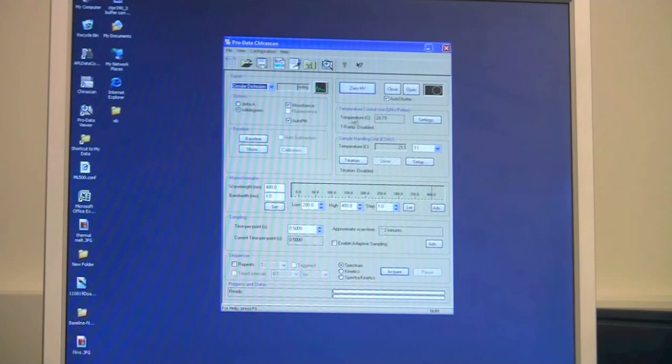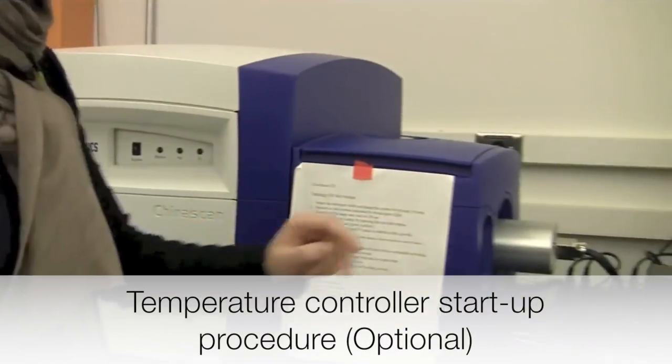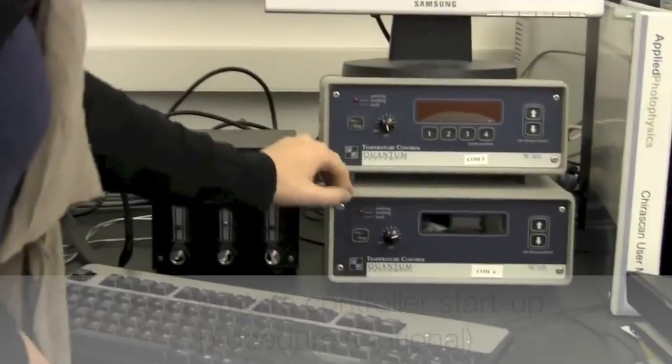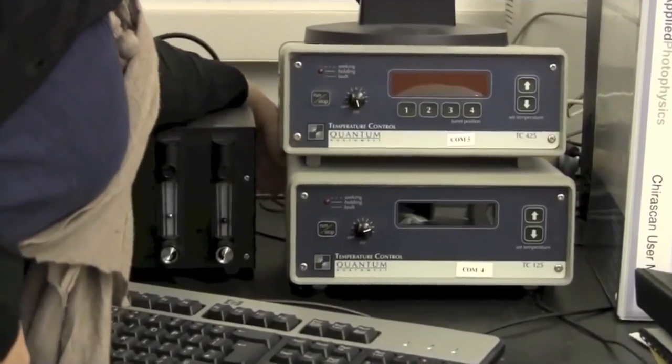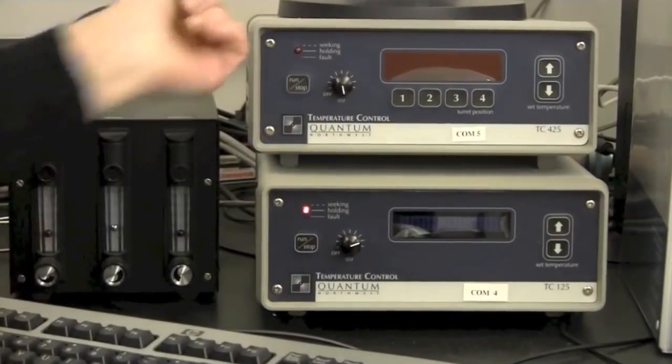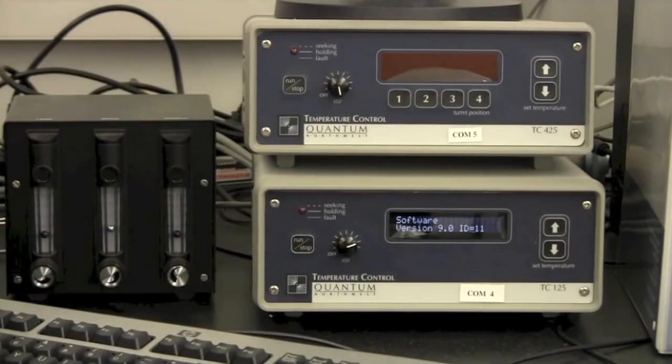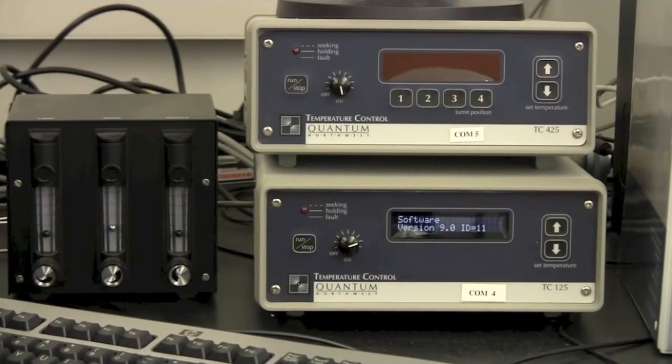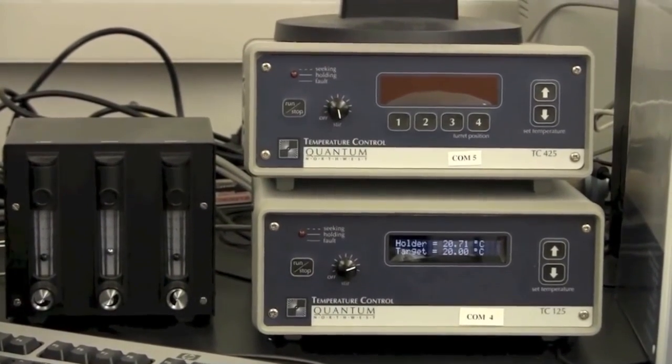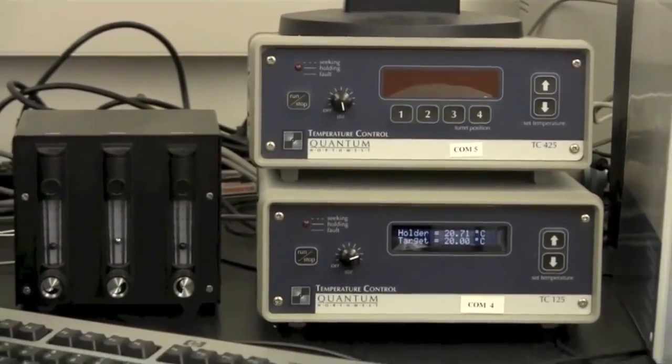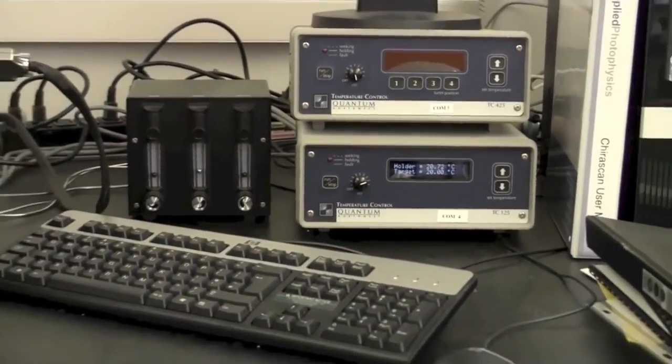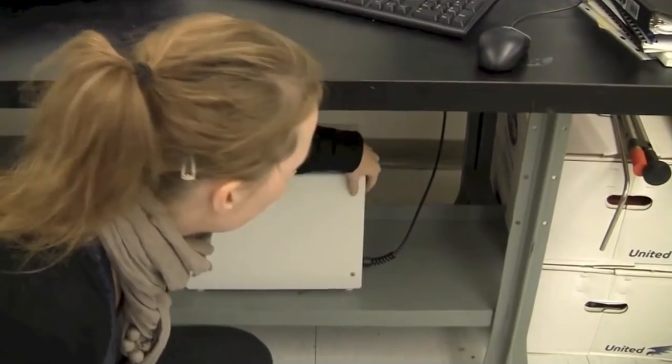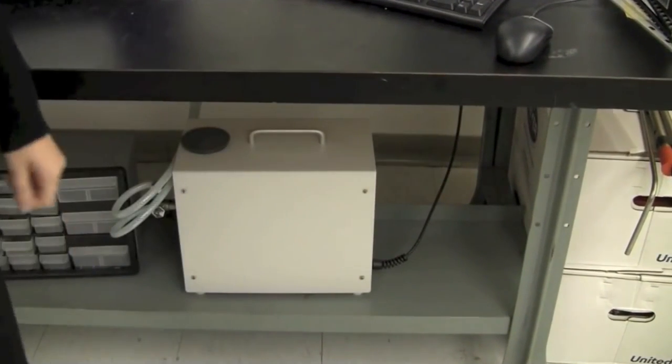Then you have a temperature control area here. I will turn on the temperature controller down here which is done on the back. When you have the temperature controller on, because it's heating your sample inside here, you always have to turn on the water circulator so that you don't overheat the system. The water circulator is down here and it's just one click on the back like that.